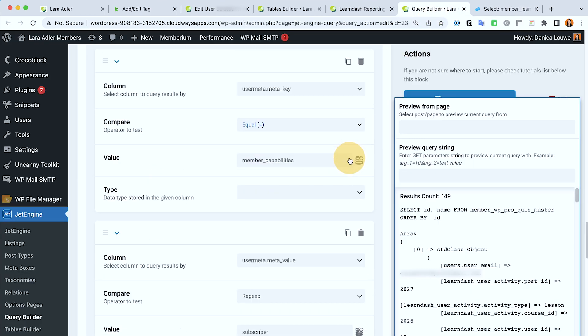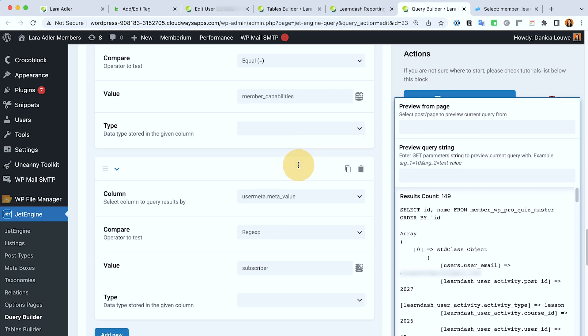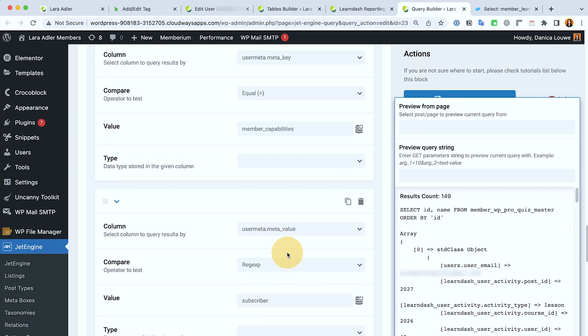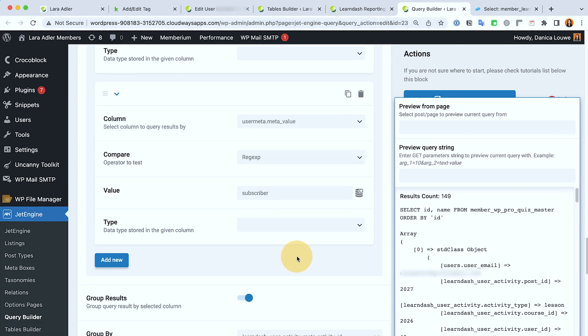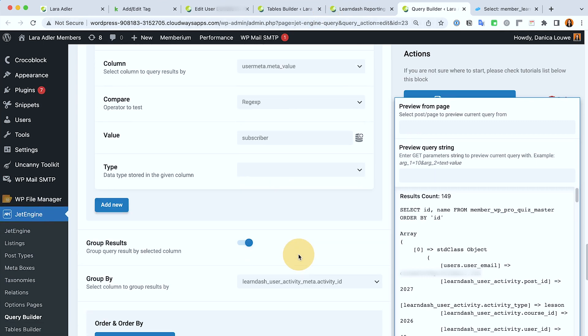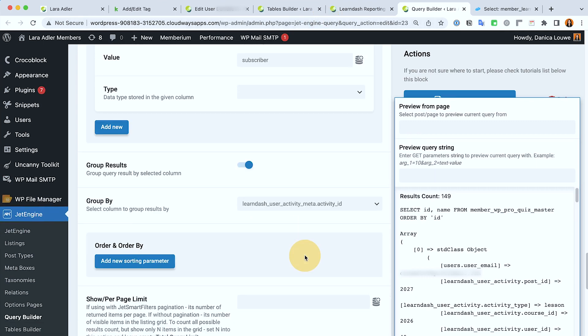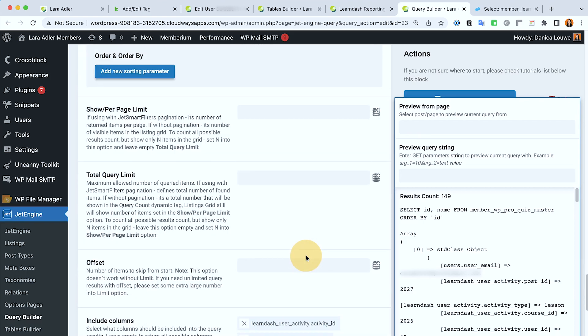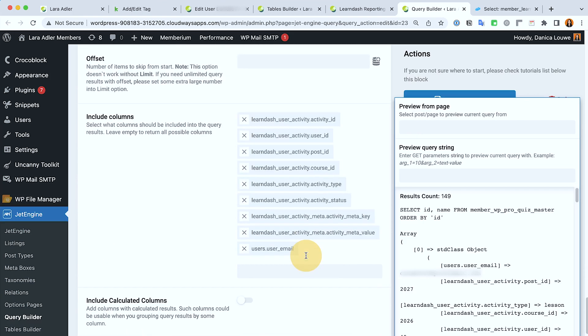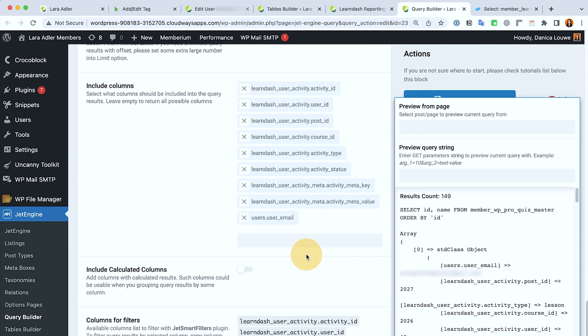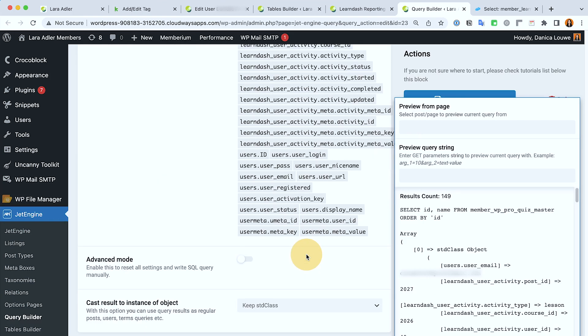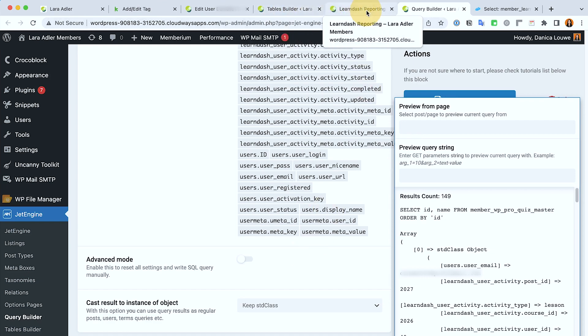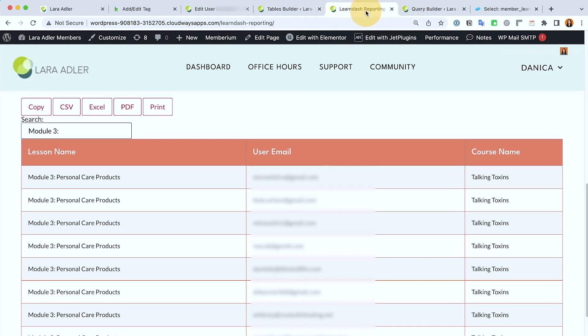And then I also make sure that I'm only going to pull the subscribers in the reporting, so that's my rule here. I'm just going to scroll down so that you could see what else I have set up. Okay, so let's check and test this table.